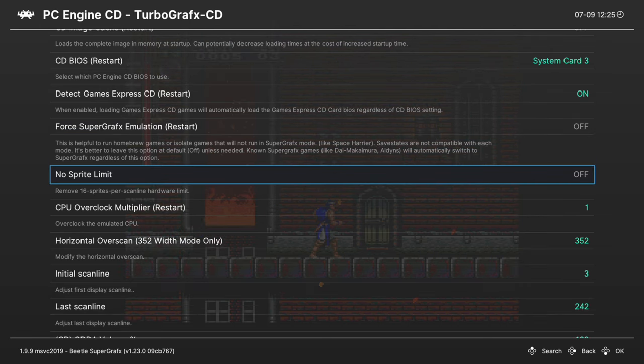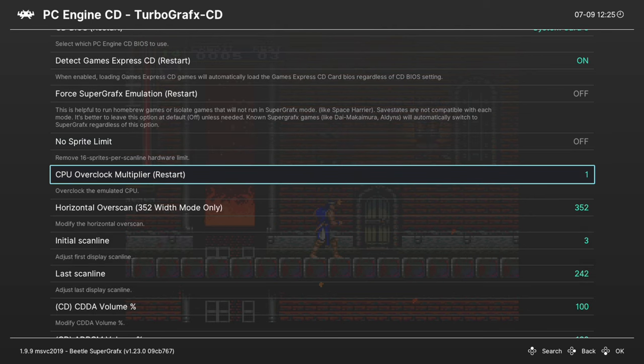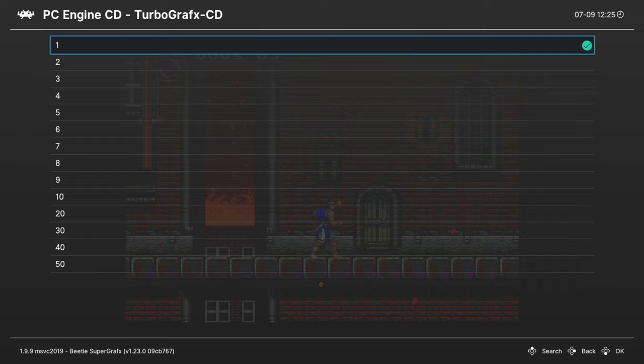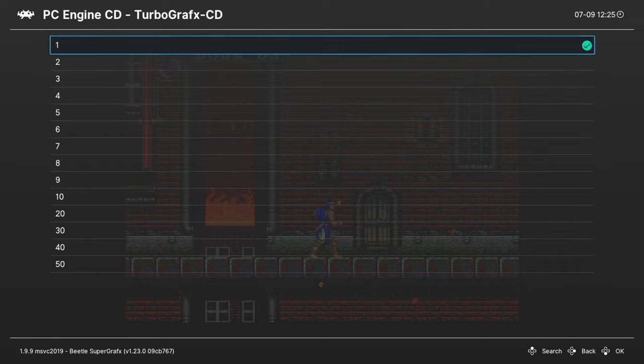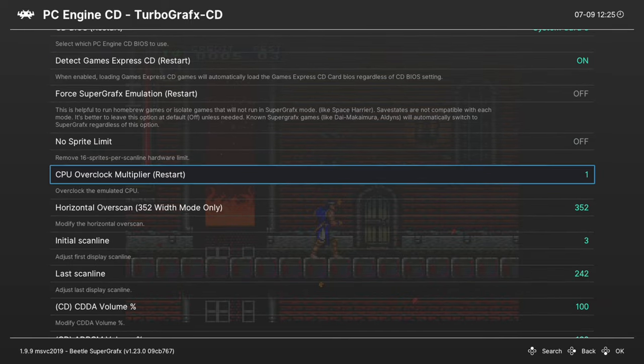Next up, No Sprite Limit. So this will remove the 16 Sprite Limit per Scanline in PC Engine TurboGrafx 16 games. So it will remove the flickering. So you can turn this one on or off. Next, CPU Overclock. This will let you overclock the emulated CPU on the TurboGrafx 16 or PC Engine. So any games that have hardware induced lag, you can crank this up to remove it.